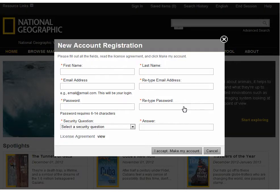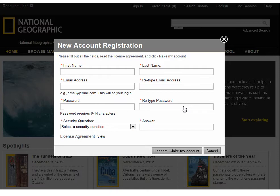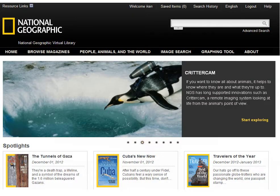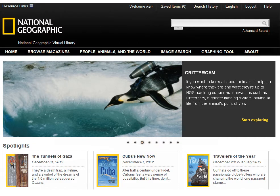In the New Account Registration window, enter your name, email address, and the other required information. Click View to view the license agreement, and then click I Accept Make My Account. A Welcome message appears when you have successfully completed the registration process. Your name will appear on the Welcome menu on the banner.